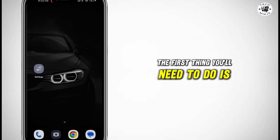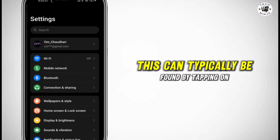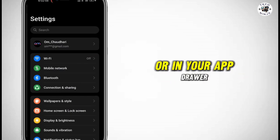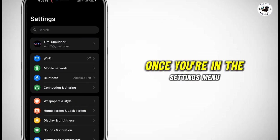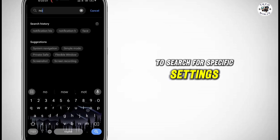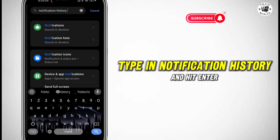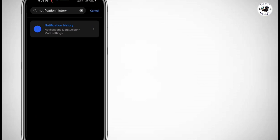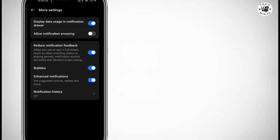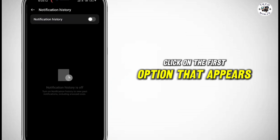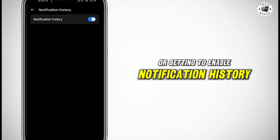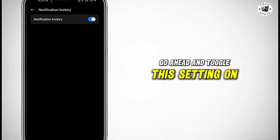The first thing you'll need to do is open up the settings on your mobile device. This can typically be found by tapping on the settings icon on your home screen or in your app drawer. Once you're in the settings menu, look for the search bar or option to search for specific settings. Type in Notification History and hit Enter. The search results should display an option related to Notification History. Click on the first option that appears, and you should see a toggle switch or setting to enable Notification History. Go ahead and toggle this setting on.